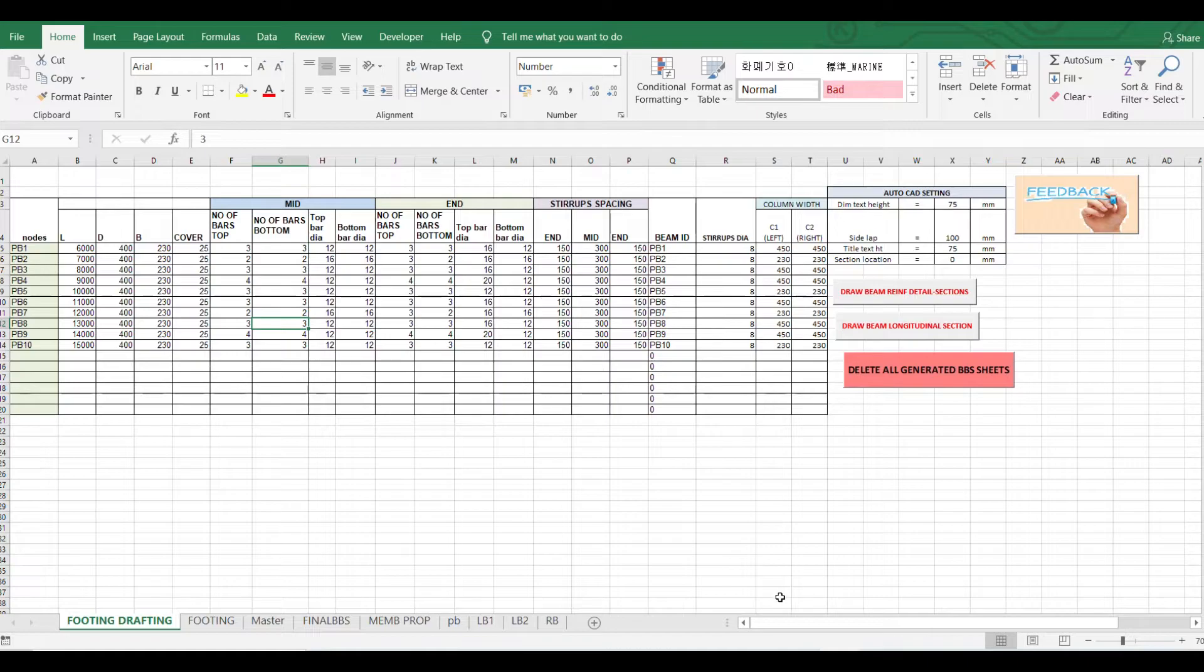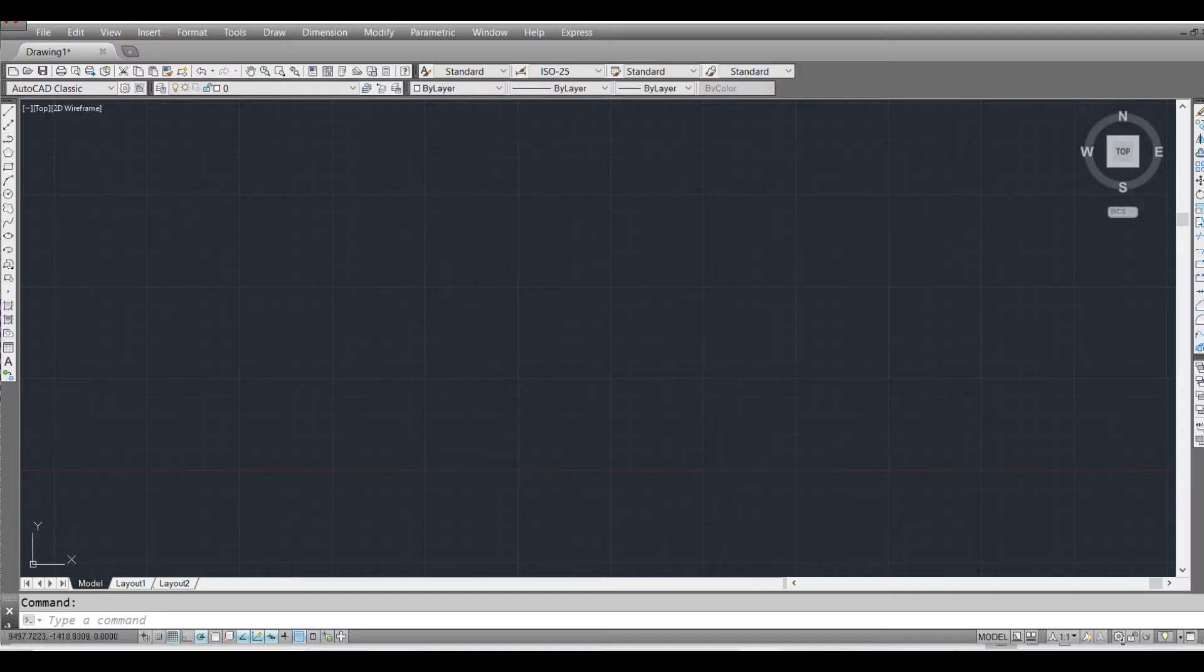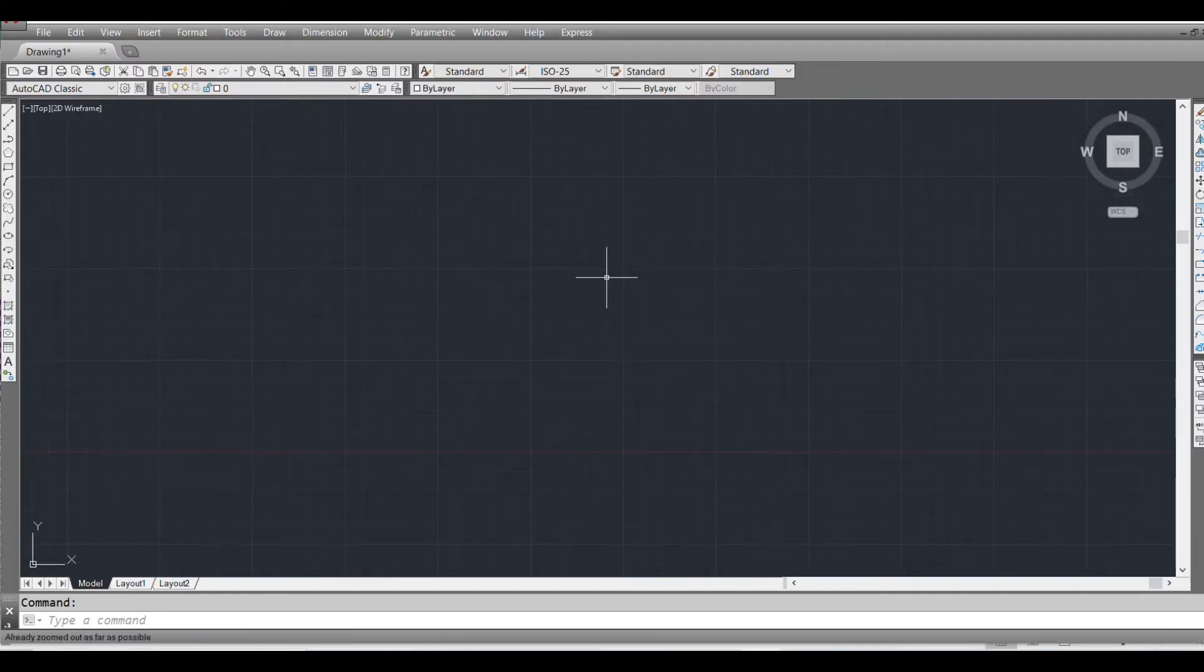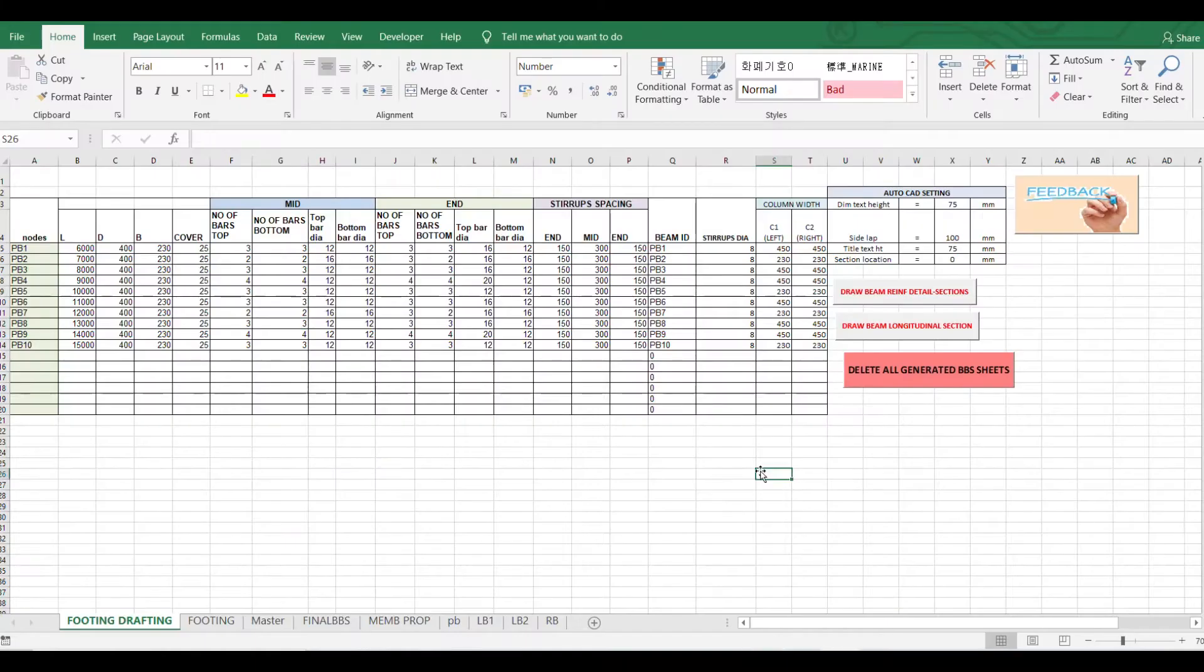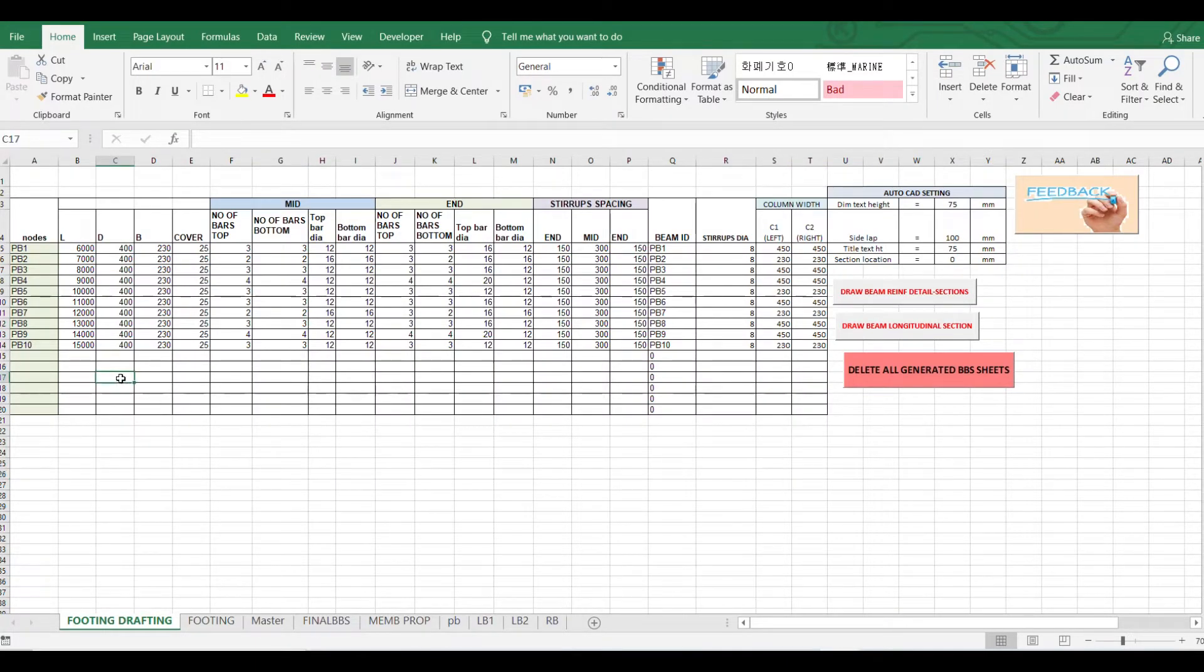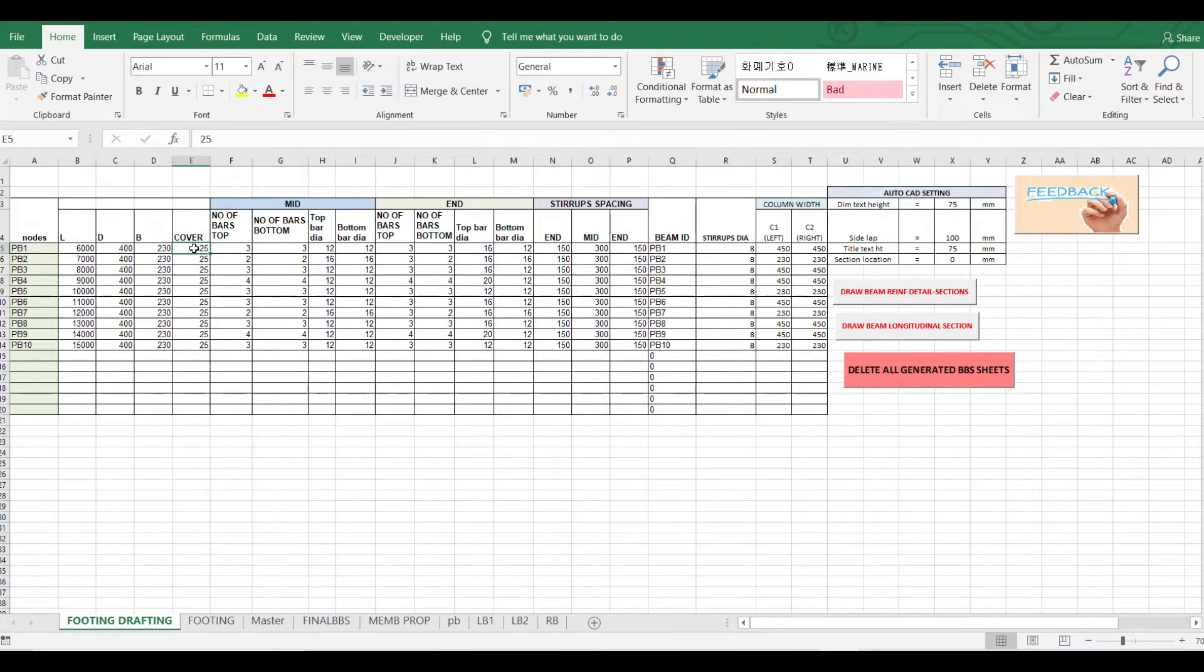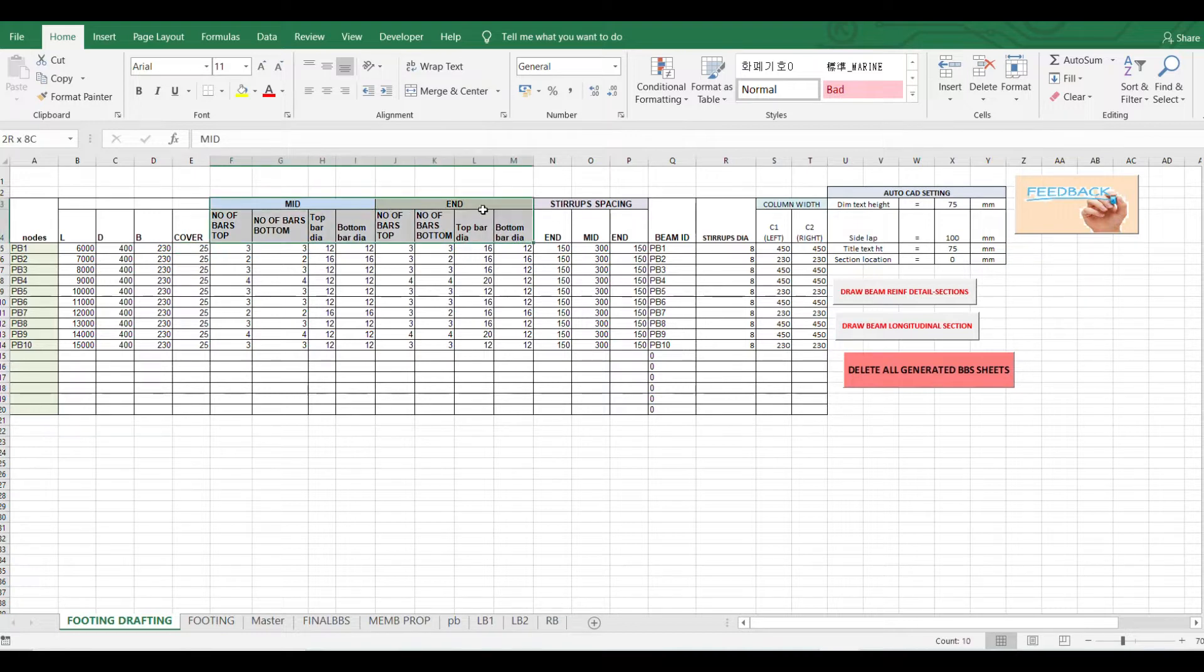So I opened my AutoCAD and this is the Excel sheet where I'm giving input. So here we have to give length and breadth of beam and what cover we are using, and beams are divided into two parts, mid and end.